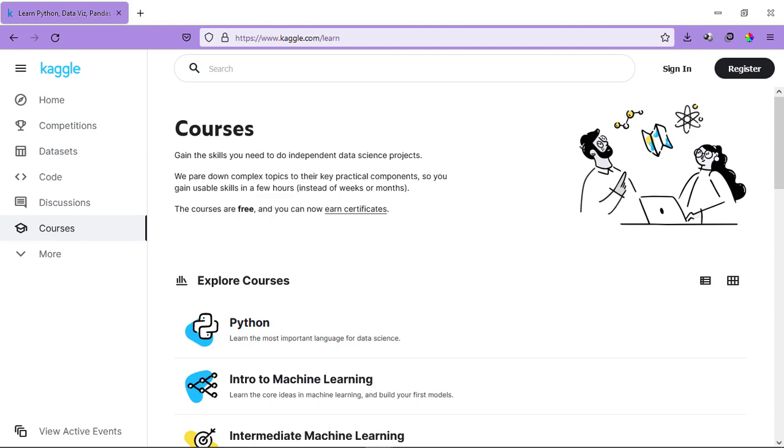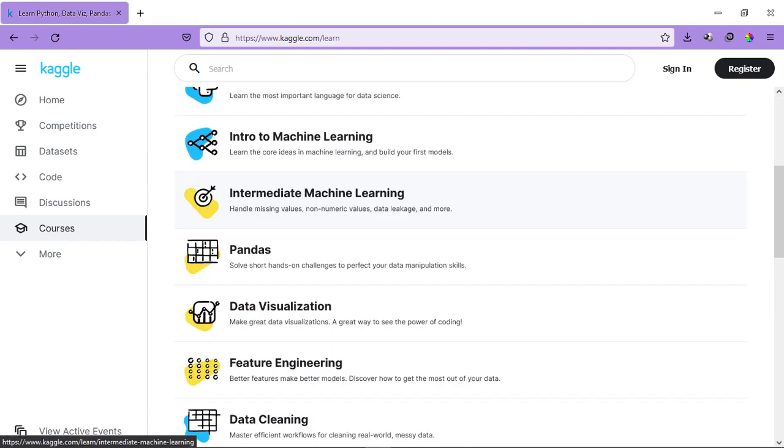If you hop onto the Kaggle website which is kaggle.com/learn, you can find free courses on this website. You can explore the courses. We have courses related to Python, Introduction to Machine Learning, Intermediate Machine Learning, Pandas, Data Visualization,